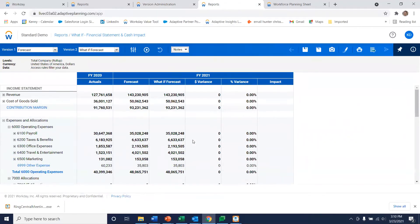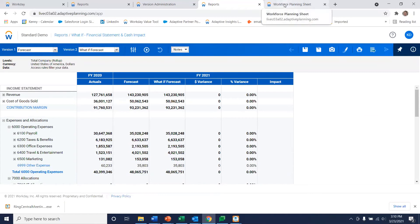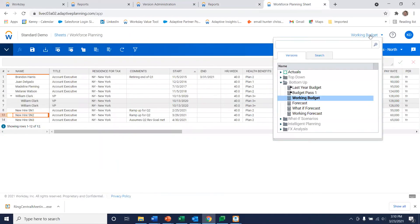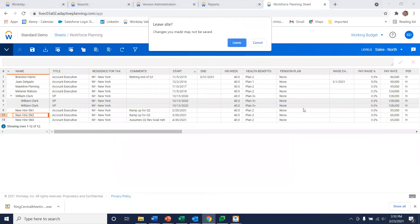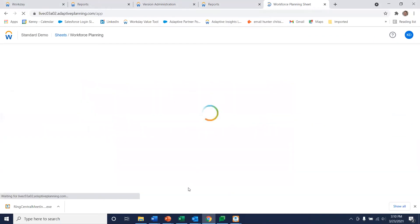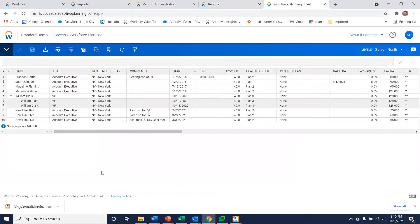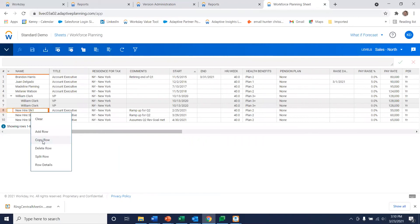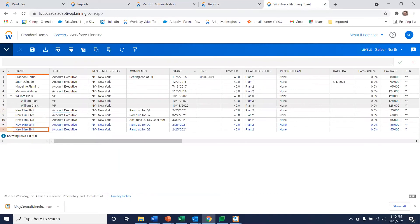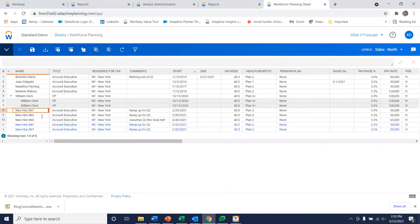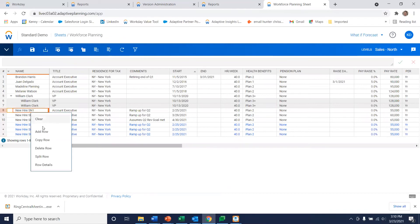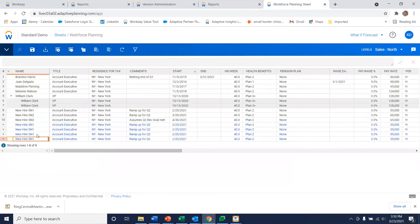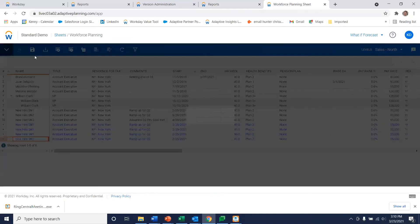So now let's go ahead and make some changes so that we can actually see some variances come into play. I'm going to go to a simple workforce planning sheet. Up here is my version. I'm going to select what-if forecast. So I'm now leaving working budget and moving into my what-if forecast version. And I'm simply going to add a whole bunch of new employees by copying these rows. I've added four new employees to my what-if forecast. I'm going to save that.